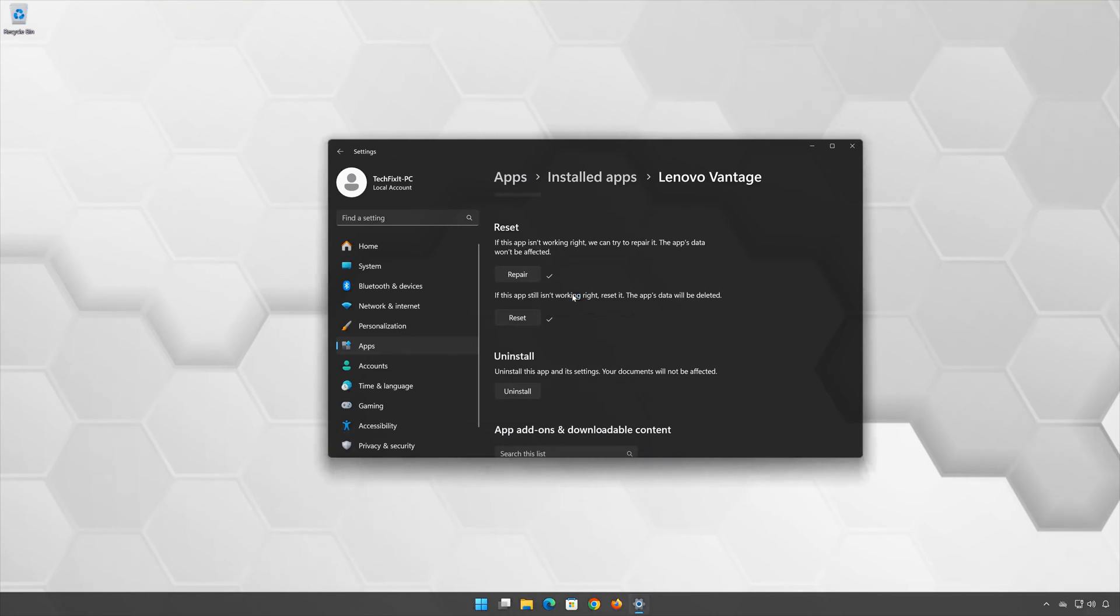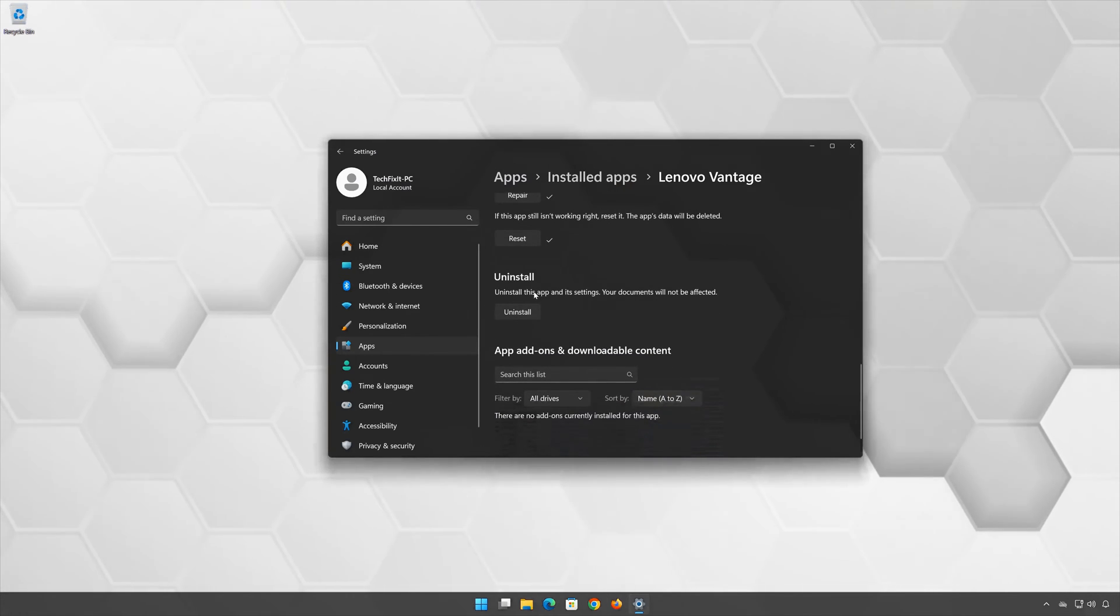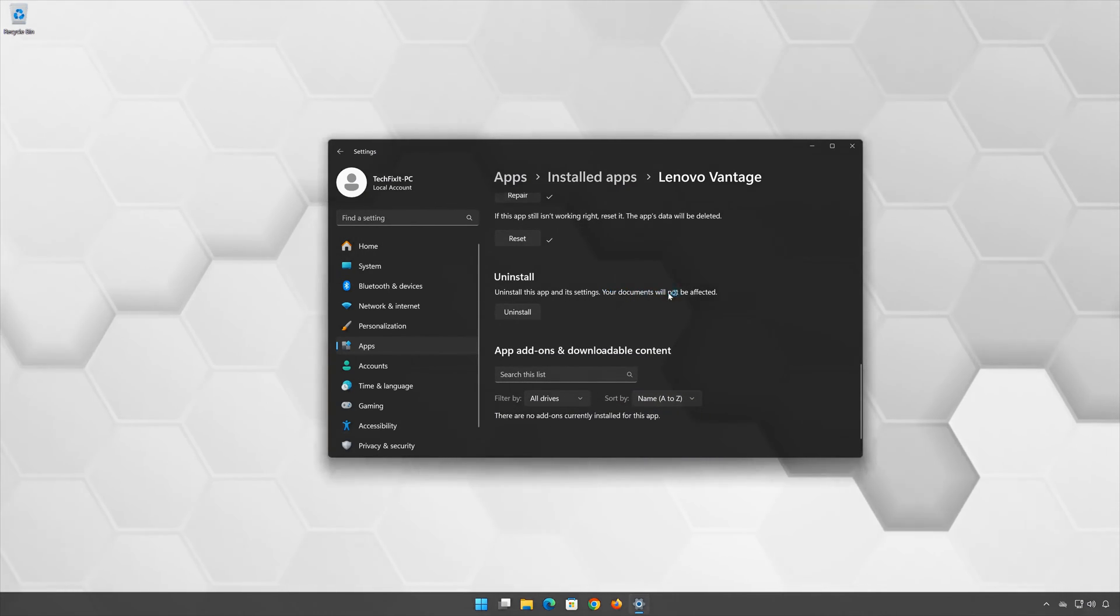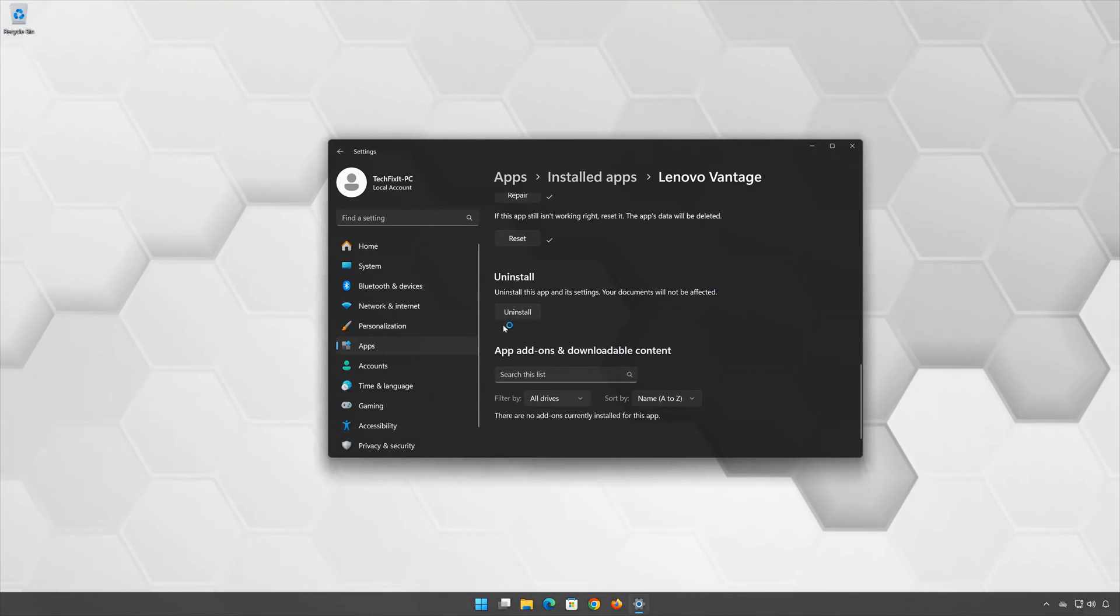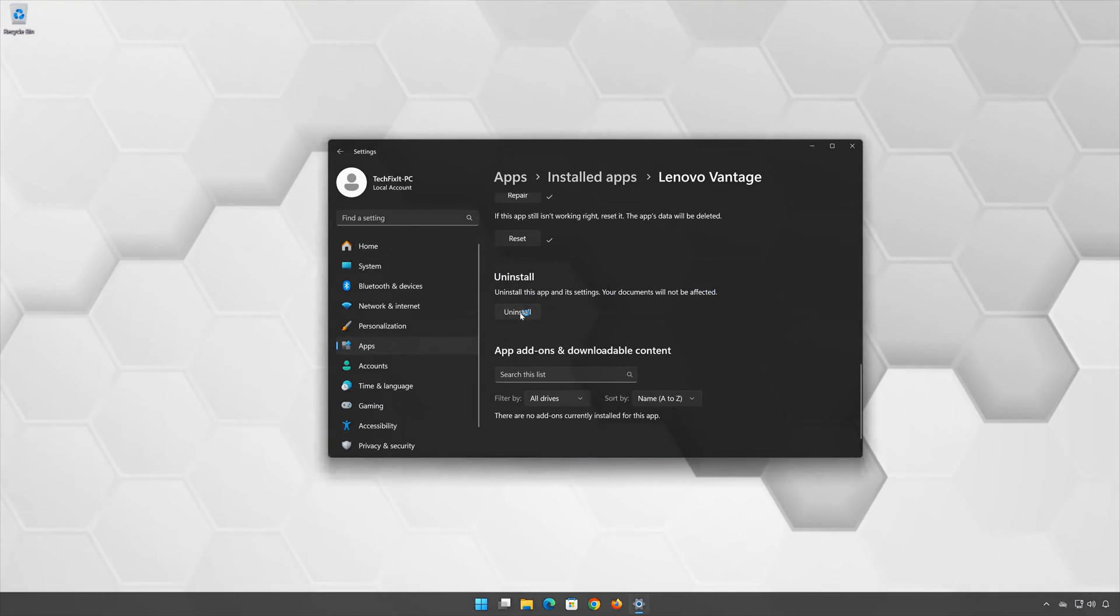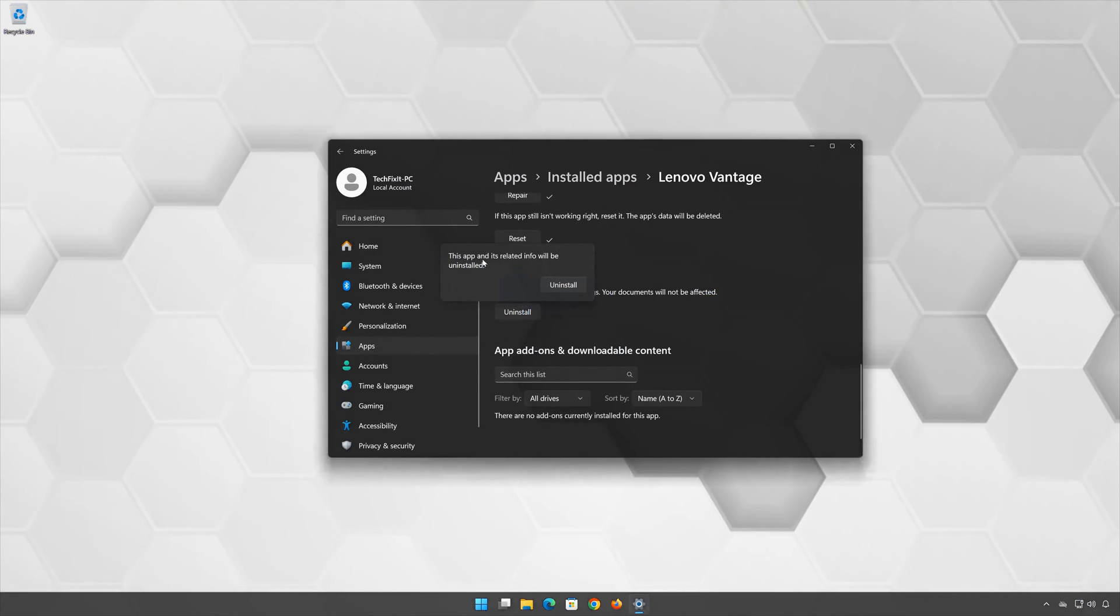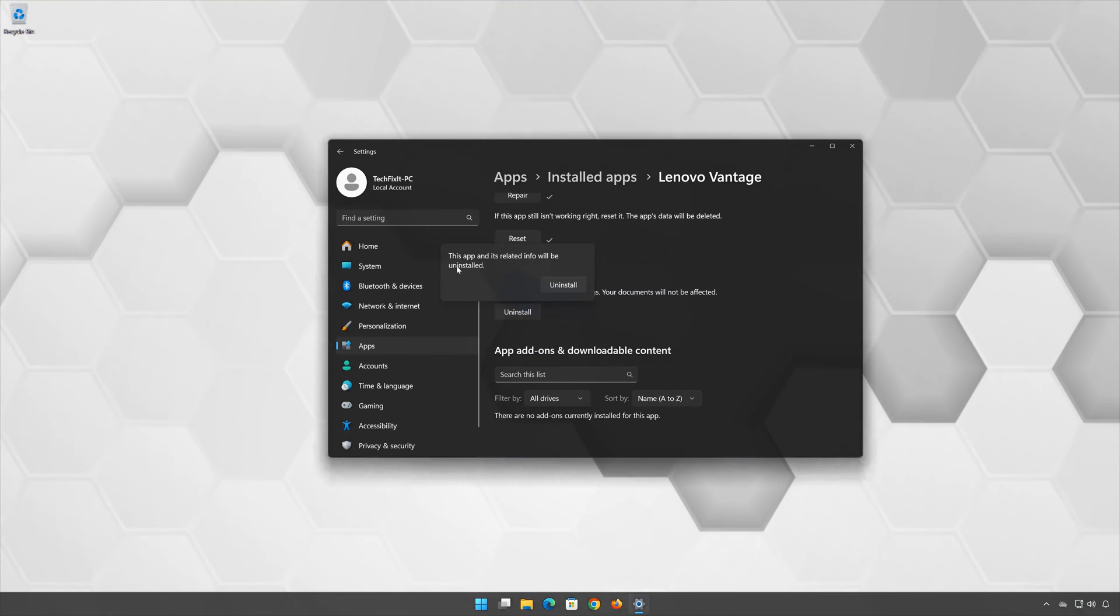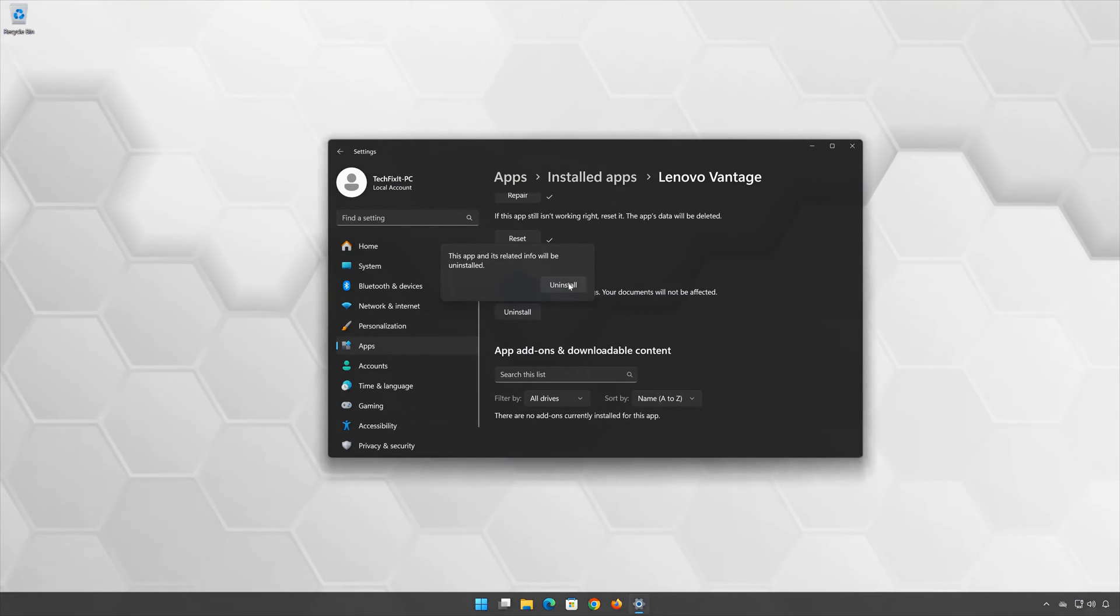If Lenovo Vantage is still not working, you could try to reinstall it. This will uninstall Lenovo Vantage and its settings. Your documents will not be affected. First, press Uninstall. The Lenovo Vantage app and its related data will be uninstalled. Press Uninstall again.